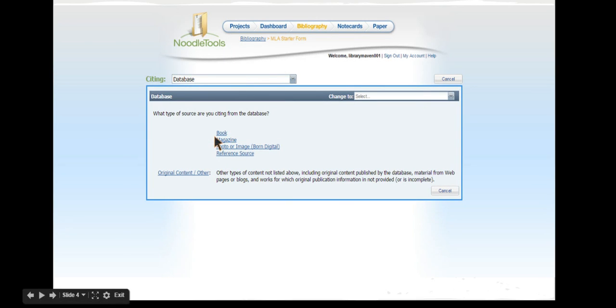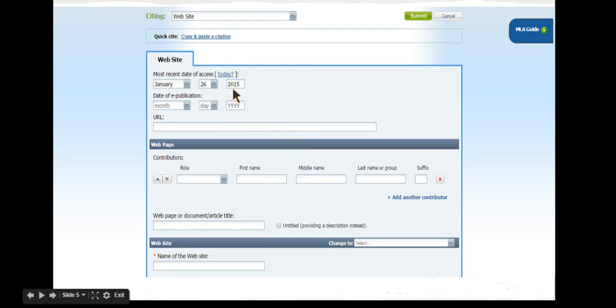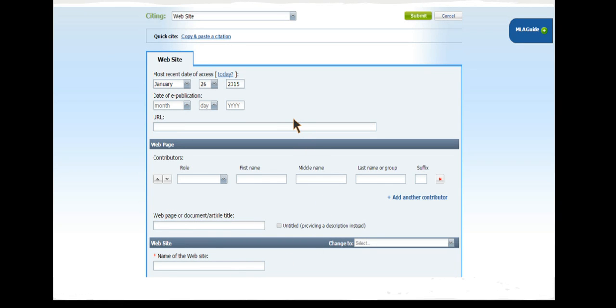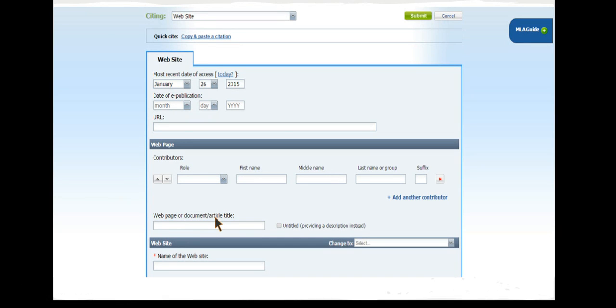This page will ask you to click through to the next page for what the source contains, and you'll notice at the next screen you will be prompted to fill in as much information as you can about the website. You will be asked to find the name of the website and the name of the web page or title of the article. Do you know how these are different?